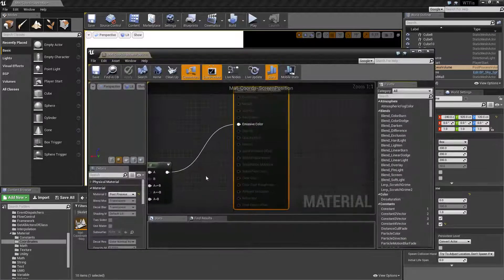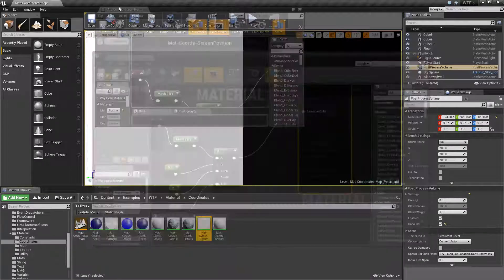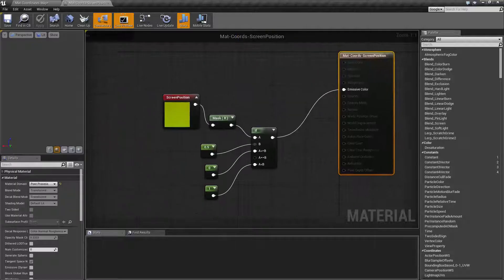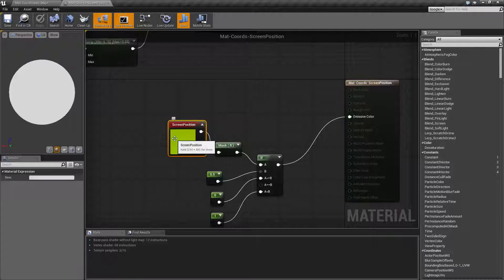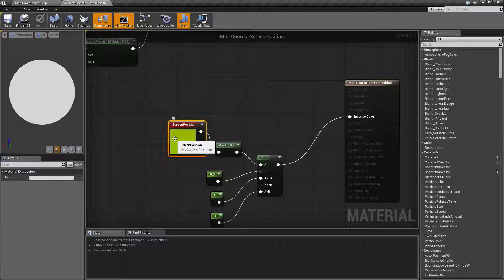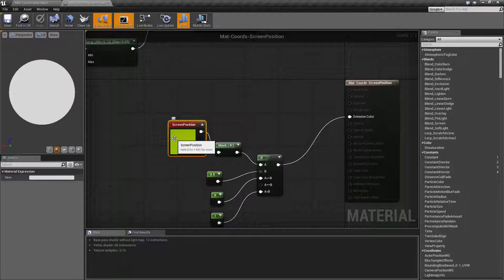So the screen position node — that's going to be this node here. It's going to output an X and a Y in 0 to 1 space, where 0, 0 — X and Y — is the top left, and 1,